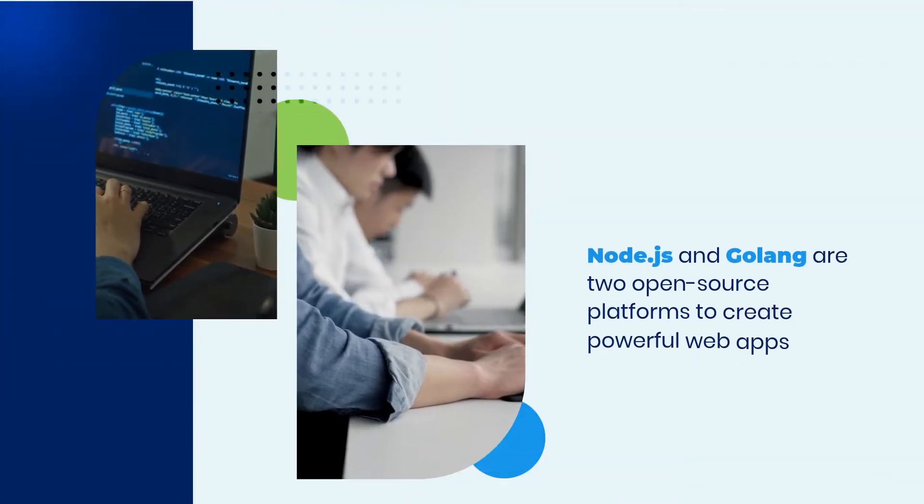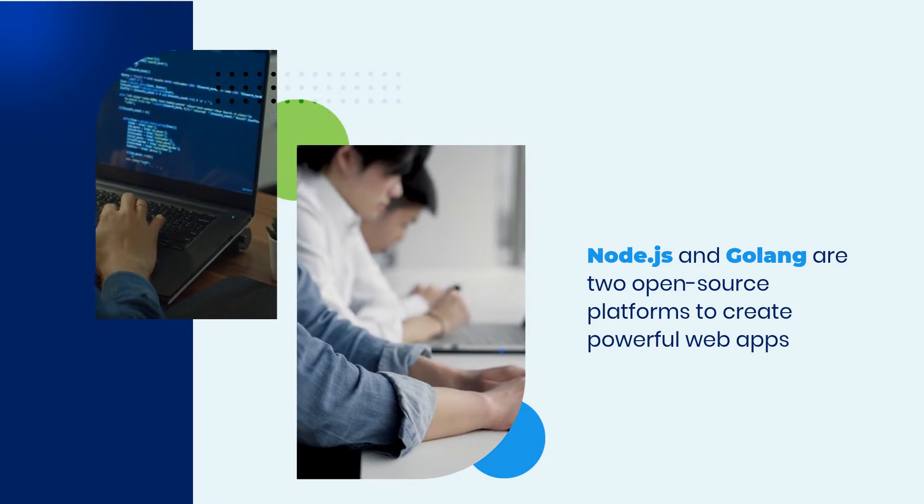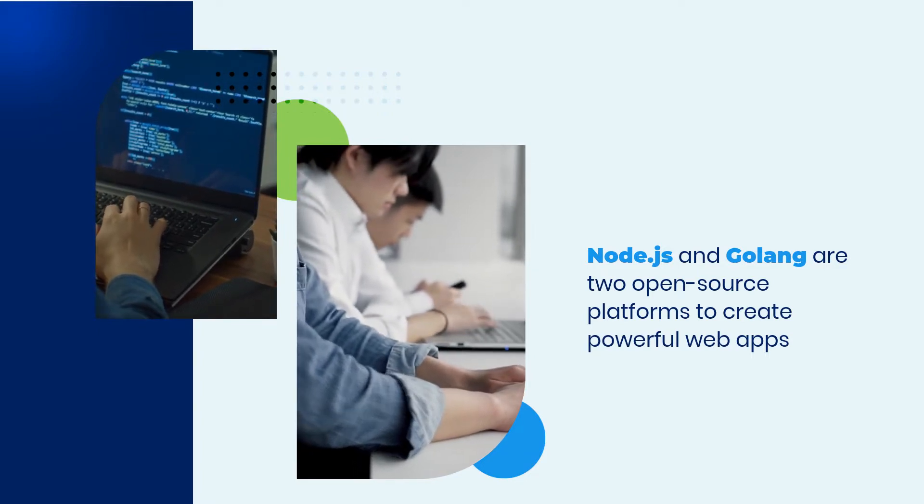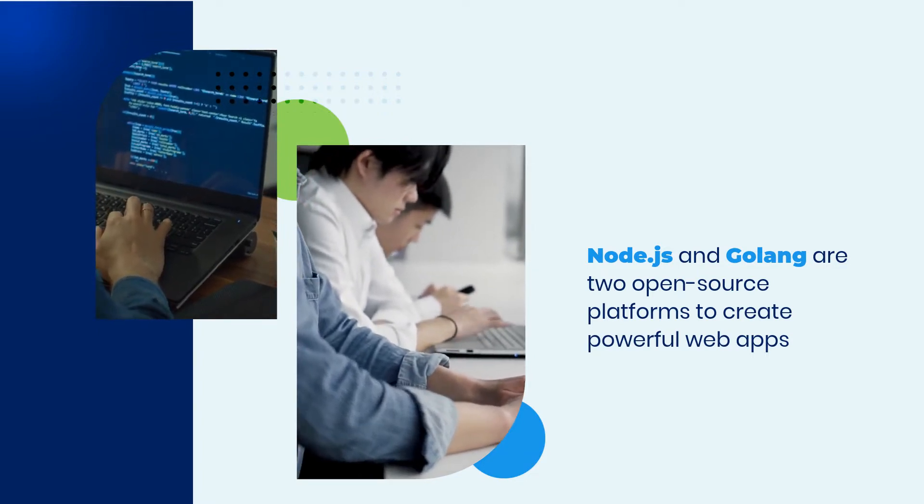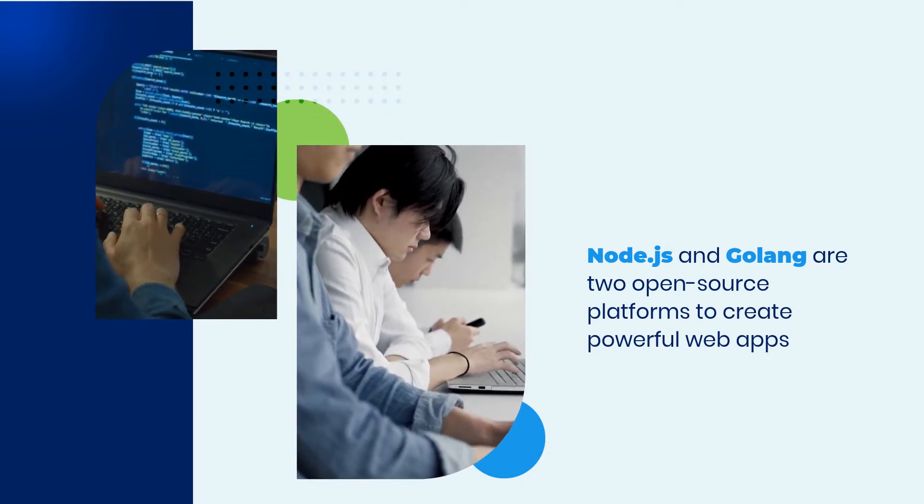Node.js and Golang are two open-source platforms that can be used to create powerful web apps, games, and other web tools.